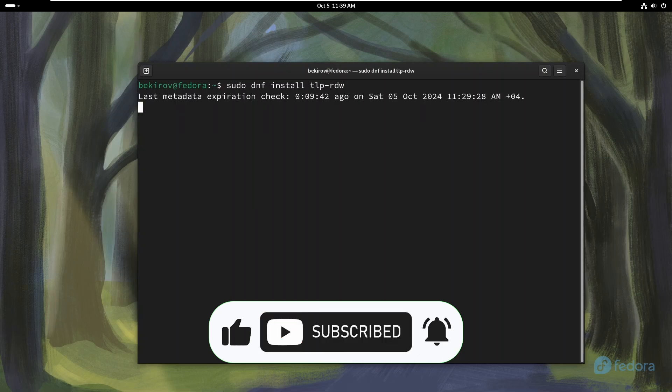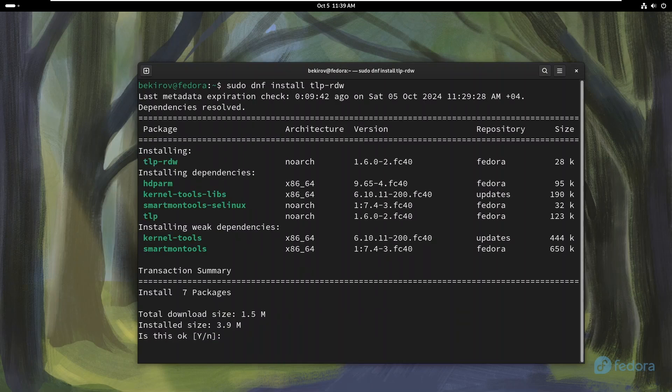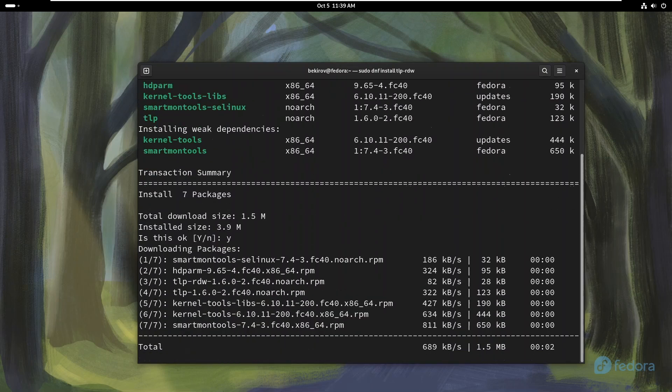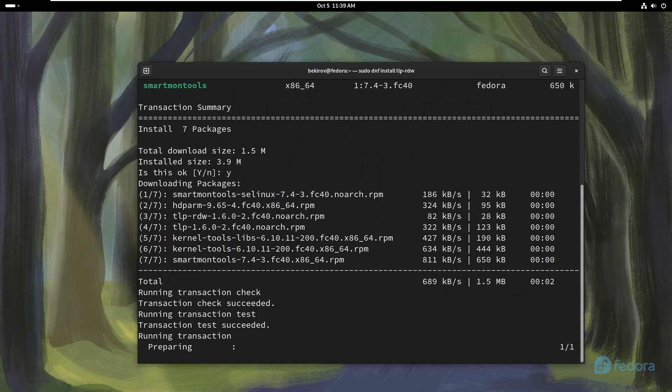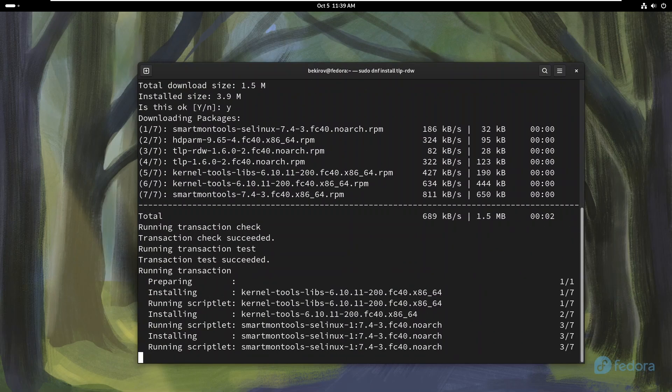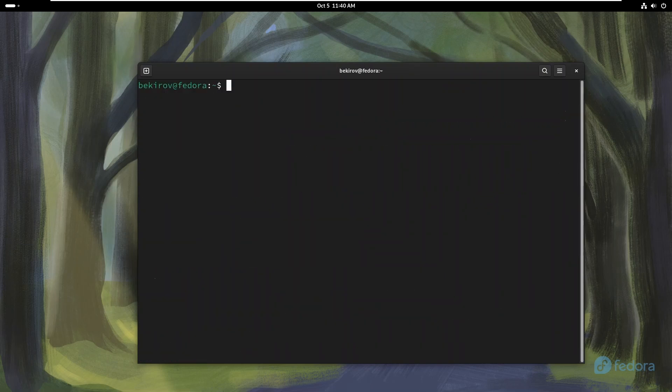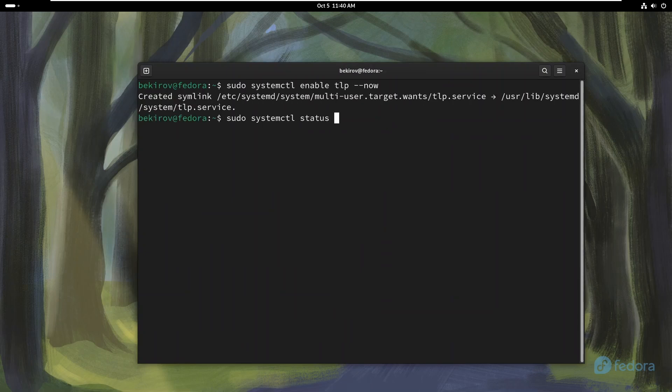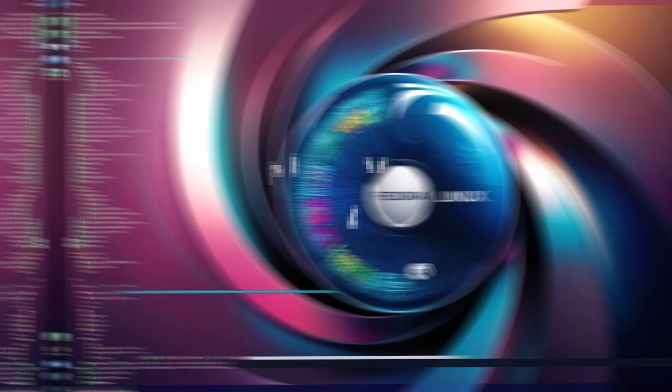TLP is essential for extending usage time, preserving battery health, improving system performance, and reducing energy consumption. It ensures that you can effectively use your laptop in various environments without disruptions, making it a crucial aspect of laptop management for any user. And after the installation is complete, we need to activate TLP. We will do this with systemctl.